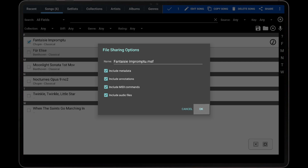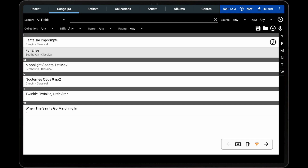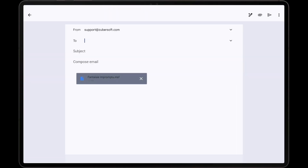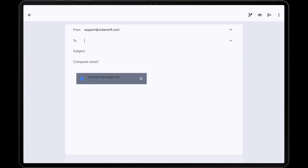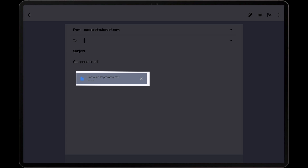Tap OK to confirm the selections, and Mobile Sheets will then package all of the data and files into an MSF file. The external application will then be opened, and as demonstrated here, the MSF file has been attached to a new email in the Gmail client.